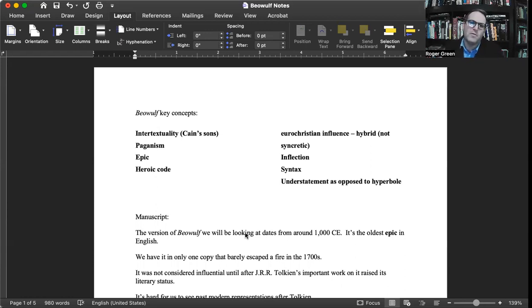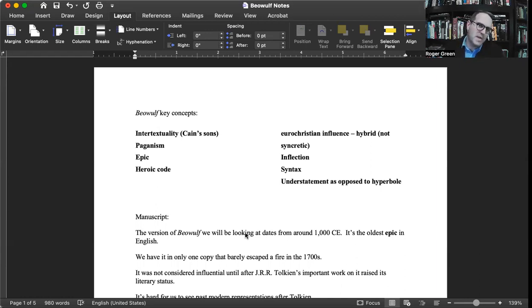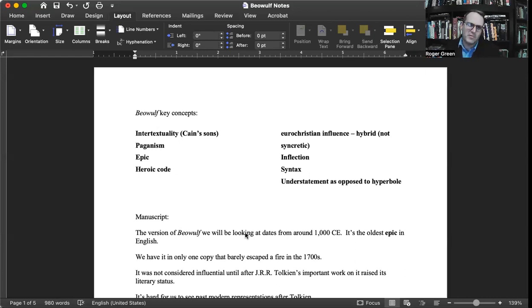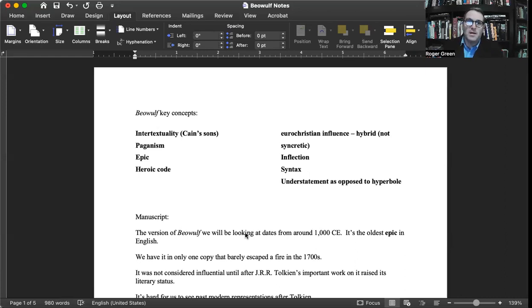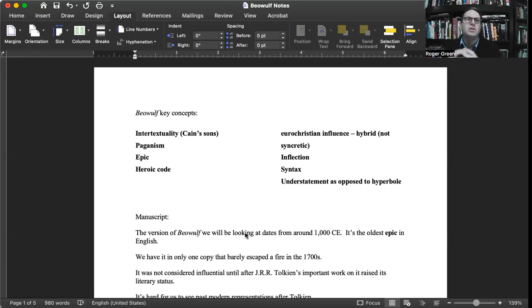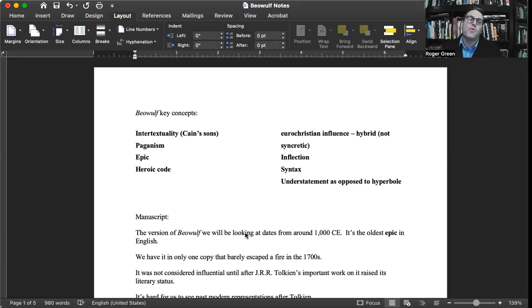The big one for Beowulf is the Judeo-Christian Bible. In particular, the idea that Beowulf is being referred to as one of Cain's sons, so you need biblical knowledge to understand the reference. In literary terms, this is an allusion. We encounter Beowulf as a text that melds Christian Anglo-Saxon culture, but the poem is about Geats, Danish and Swedish populations from well before the poem was written down.